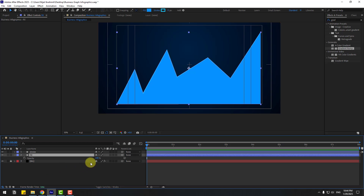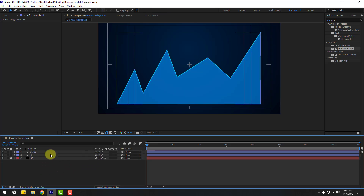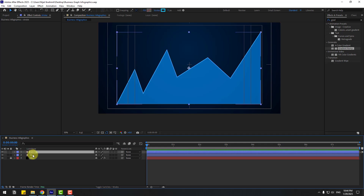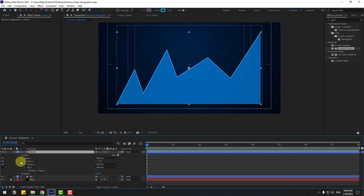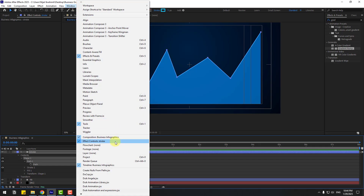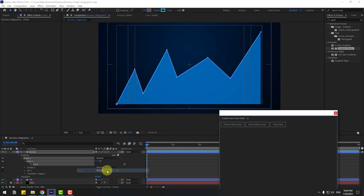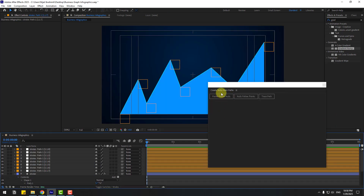Select 'fill', press T to open Opacity and adjust it. Select 'stroke', open Contents, Shape 1, Path 1. Go to Window — you can see 'Create Nulls from Path'. Click to open and choose 'Points Follow Nulls', click OK.